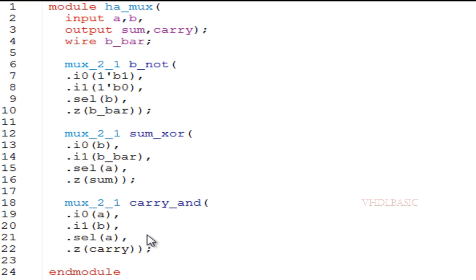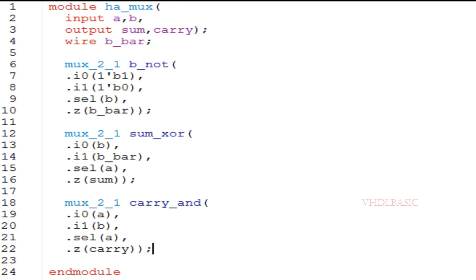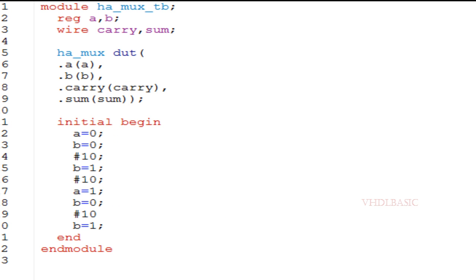For carry, we implement the AND gate using a mux. A is tied to select as well as to I0; B is tied to I1. If select is 0, meaning A is 0, then 0 will be assigned to carry. If select is 1, whatever is present on I1 — which is B — that will be assigned to carry. This is how we implement the half adder using three 2:1 muxes.